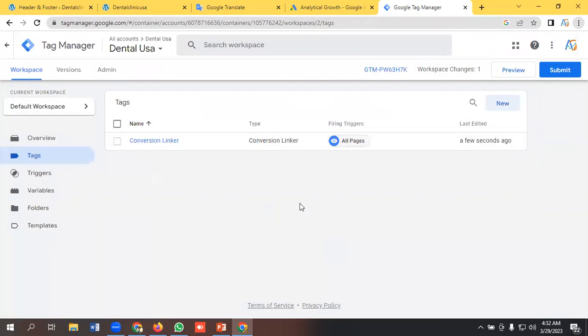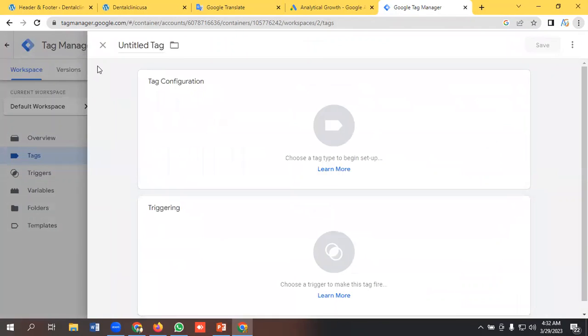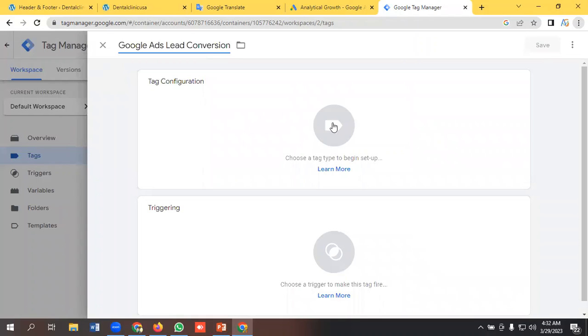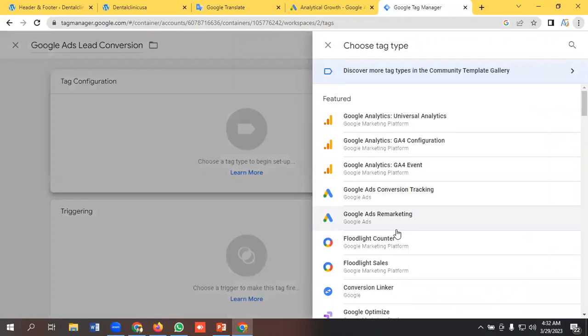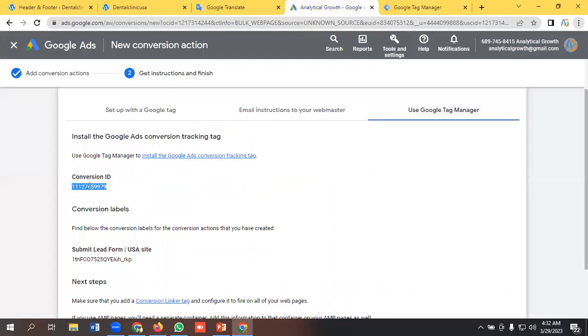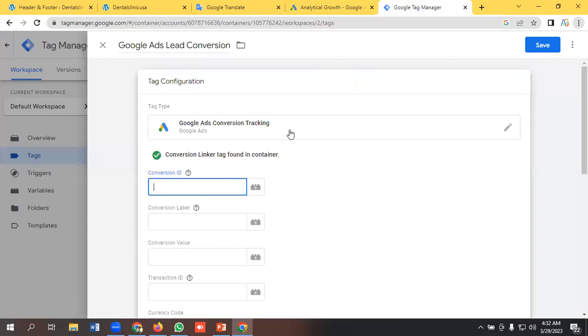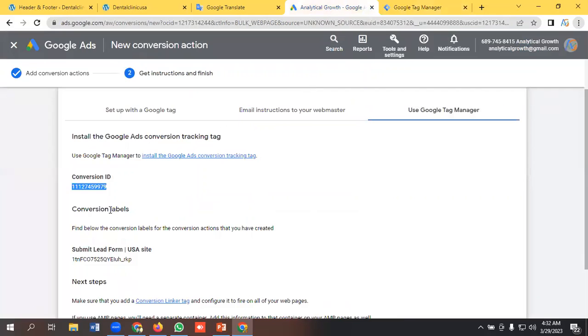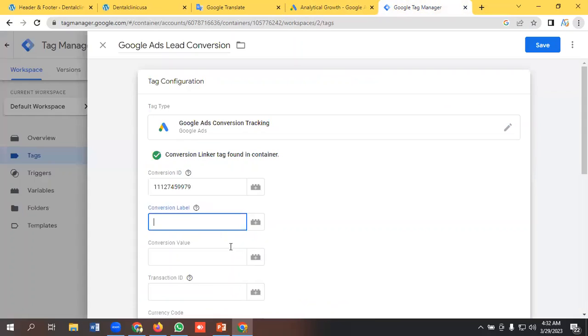Then we'll create another tag called Google Ads lead conversion. Tag configuration would be Google Ads conversion tracking and I need to copy the conversion ID and paste it here. I need conversion label, I'll copy it from here and paste it here.